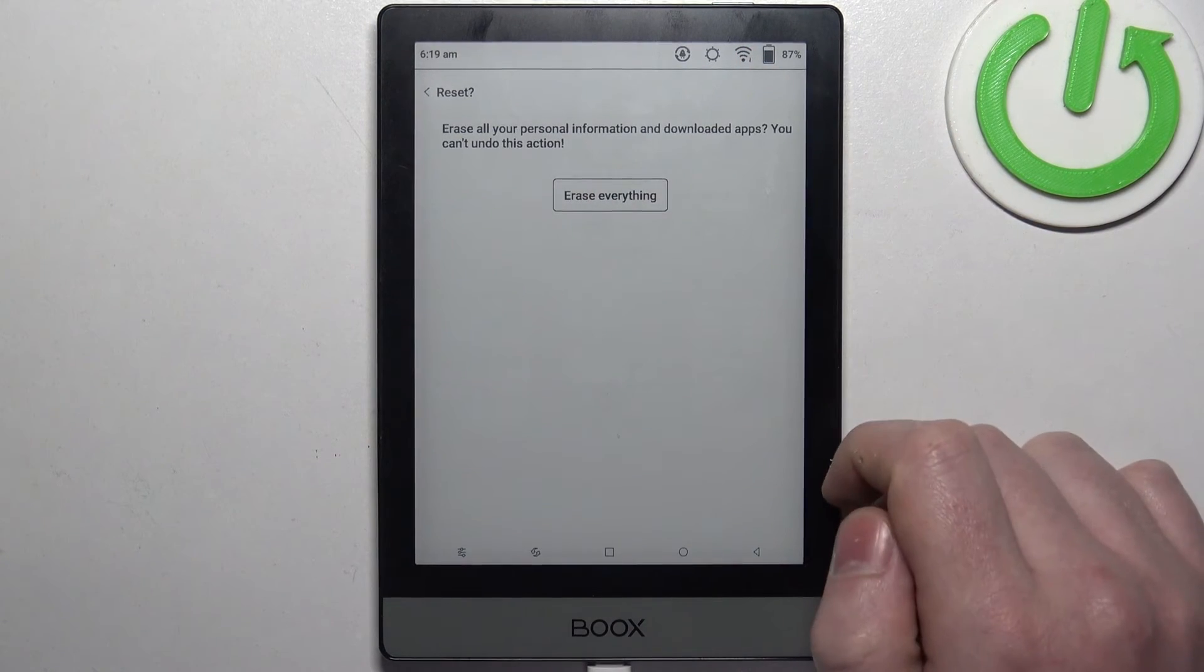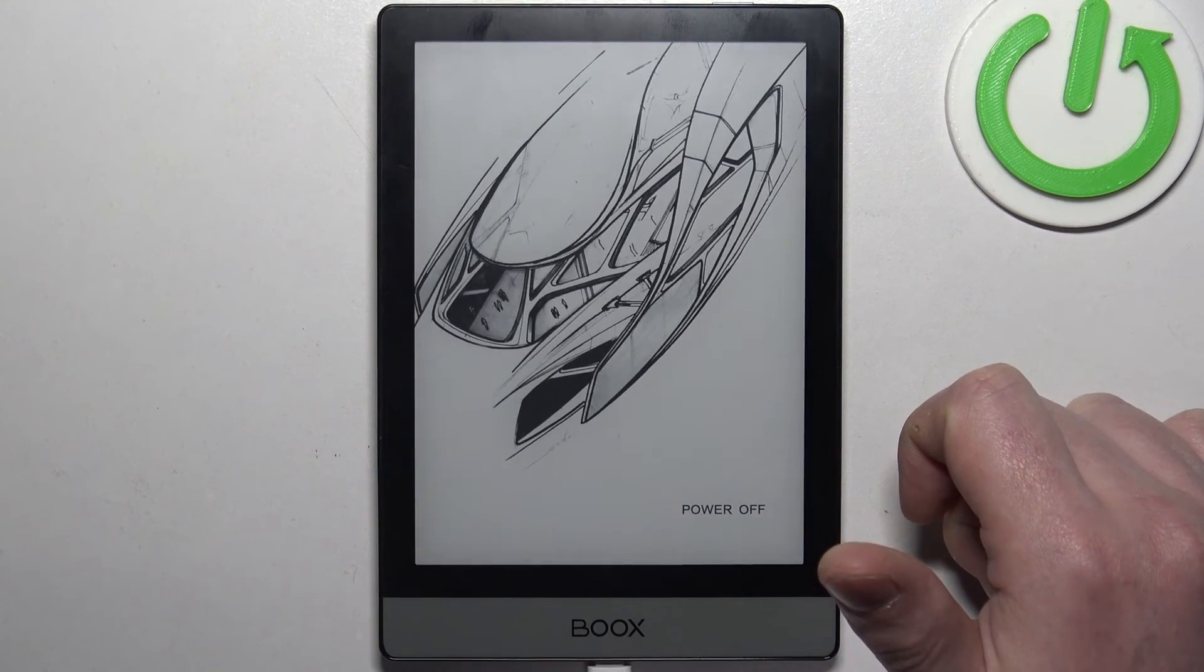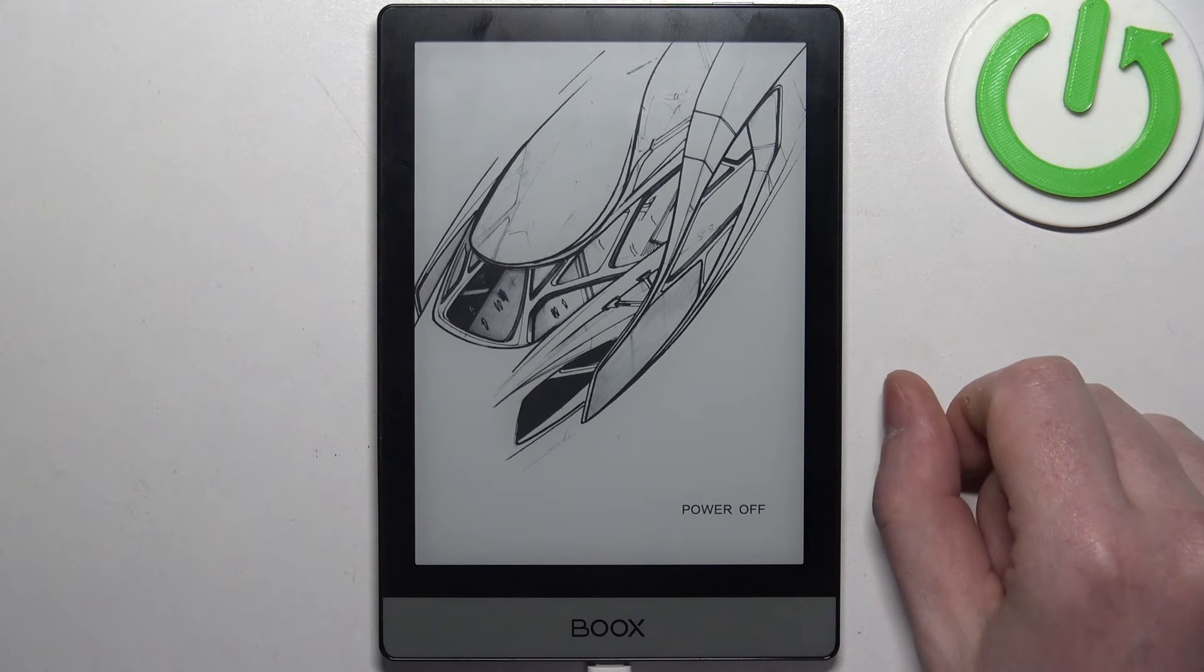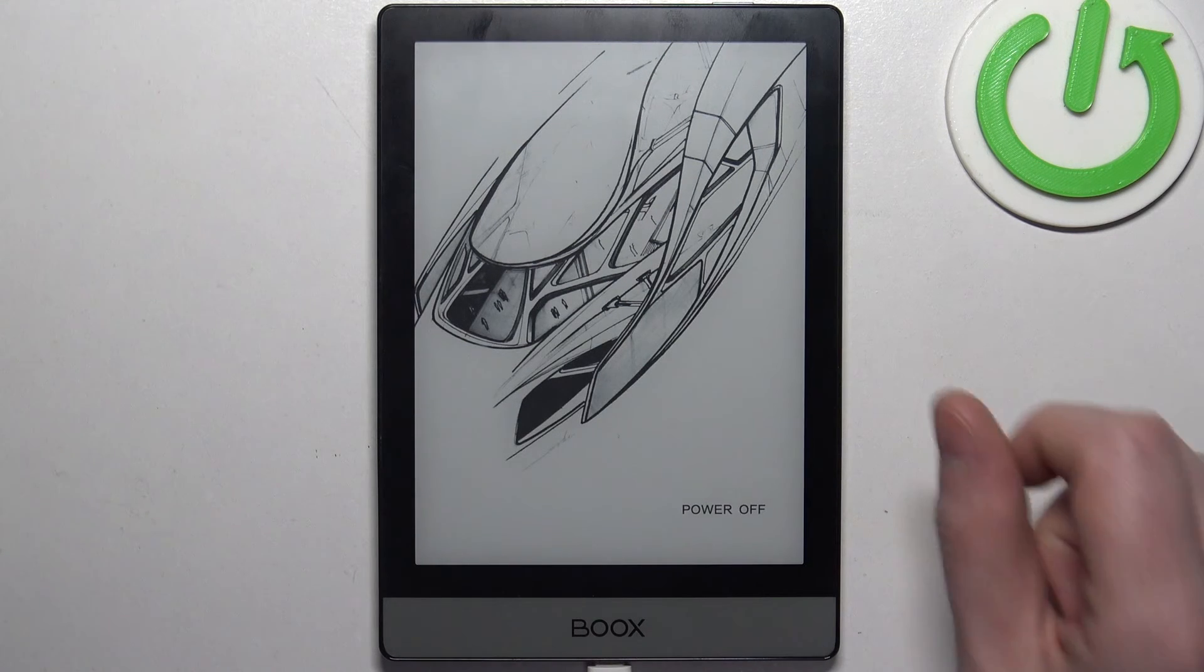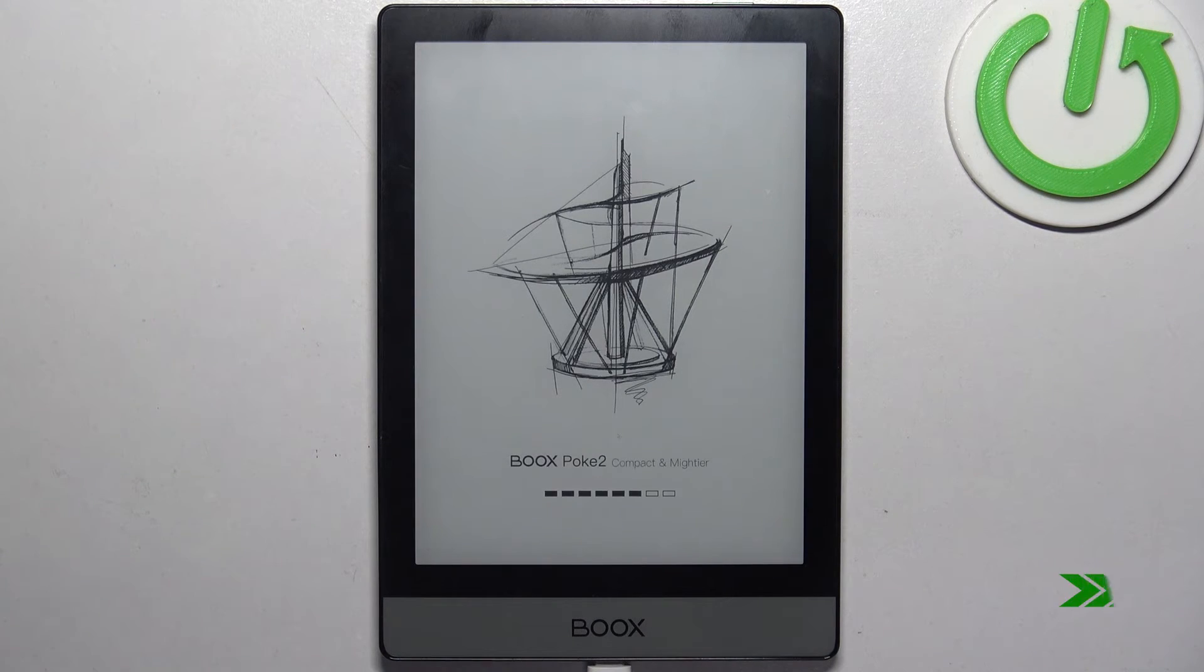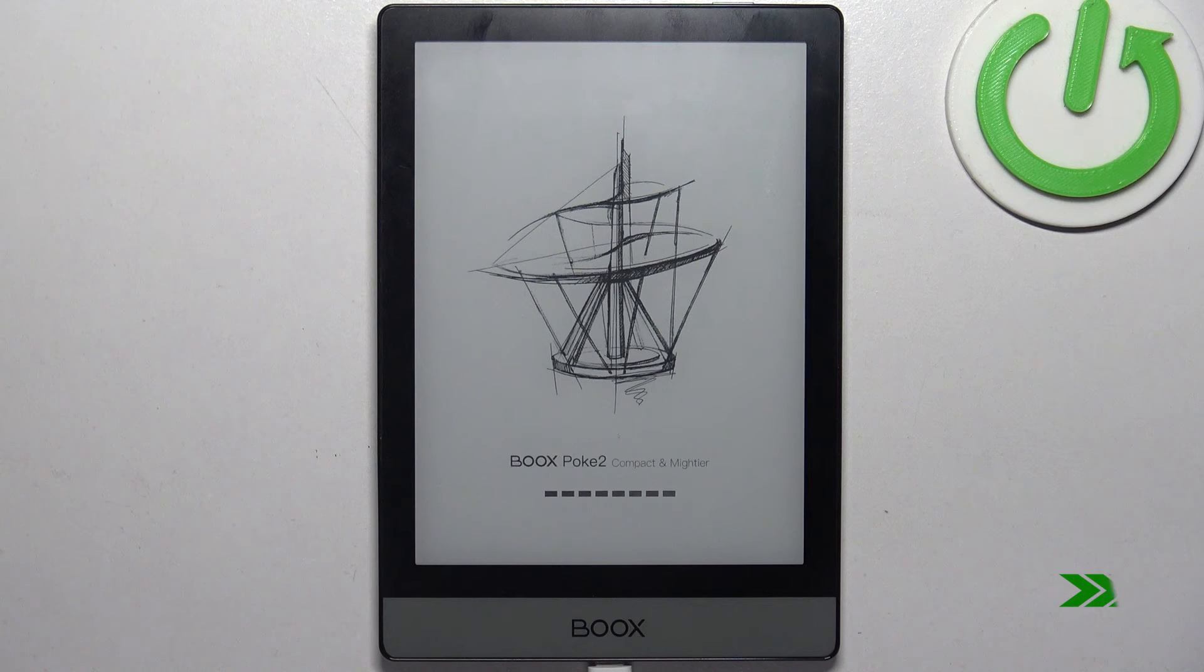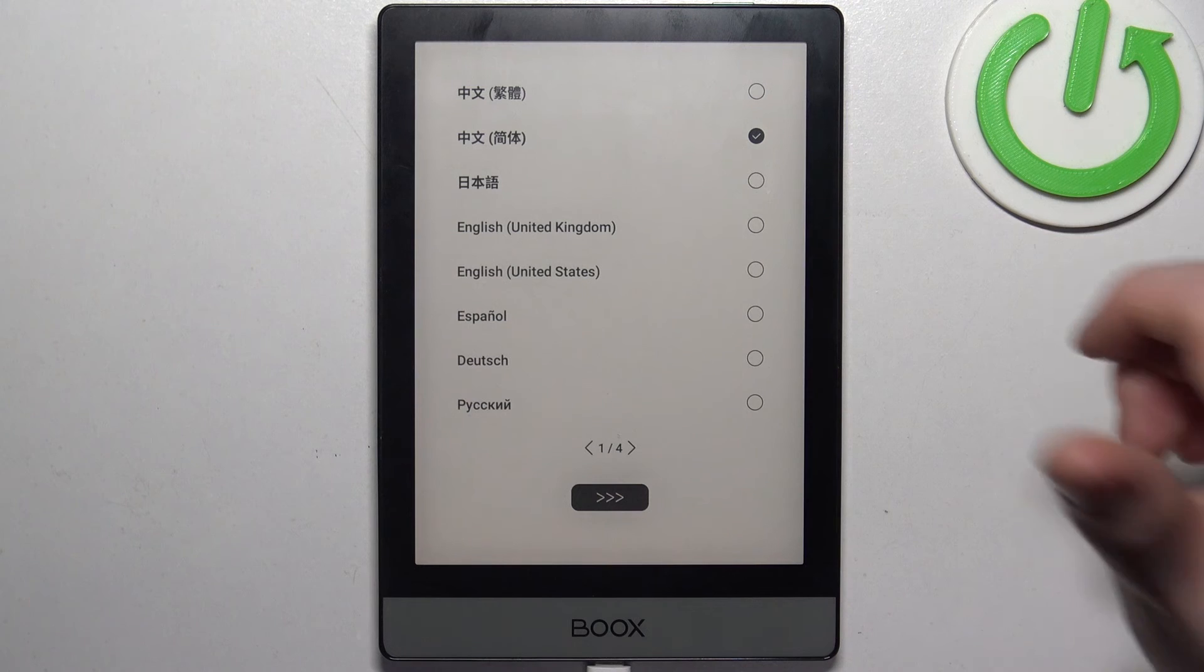After a few moments your e-reader should return to its factory settings. And here we have it - our device has returned to its factory settings.